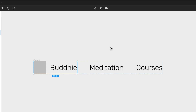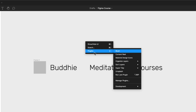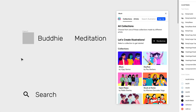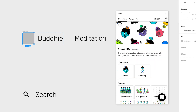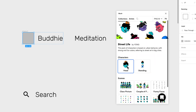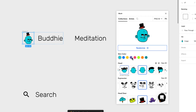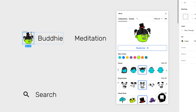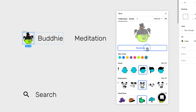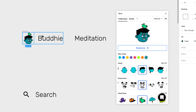The gray rectangle doesn't look great, so I'll open the Blush plugin and turn it into something cool. I'll use the 'Streetlight' collection by Young and pick the head characters. I'll randomize a few options — I like that one with a little bird on top. Now we have a logo.